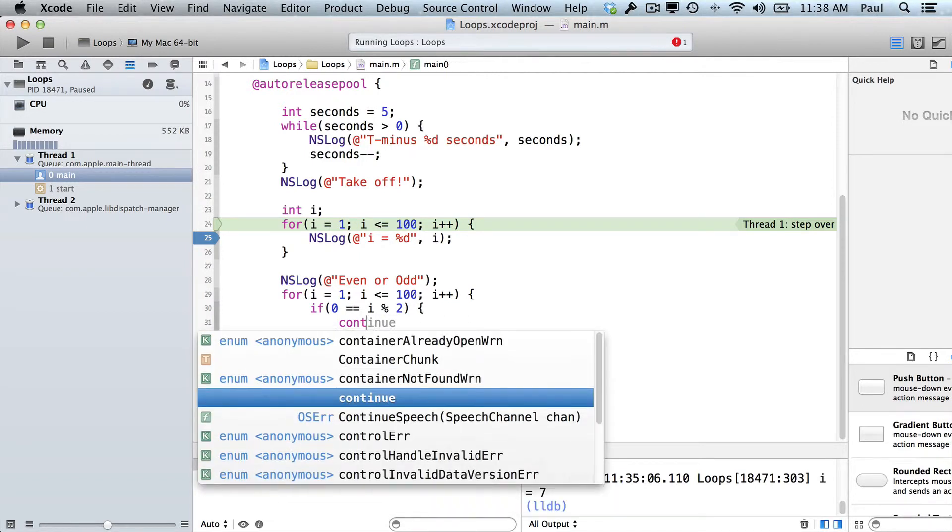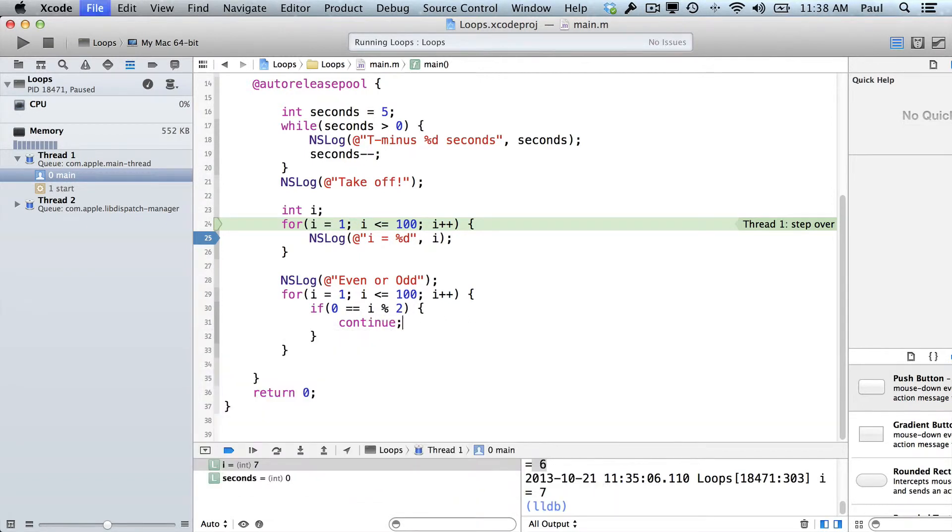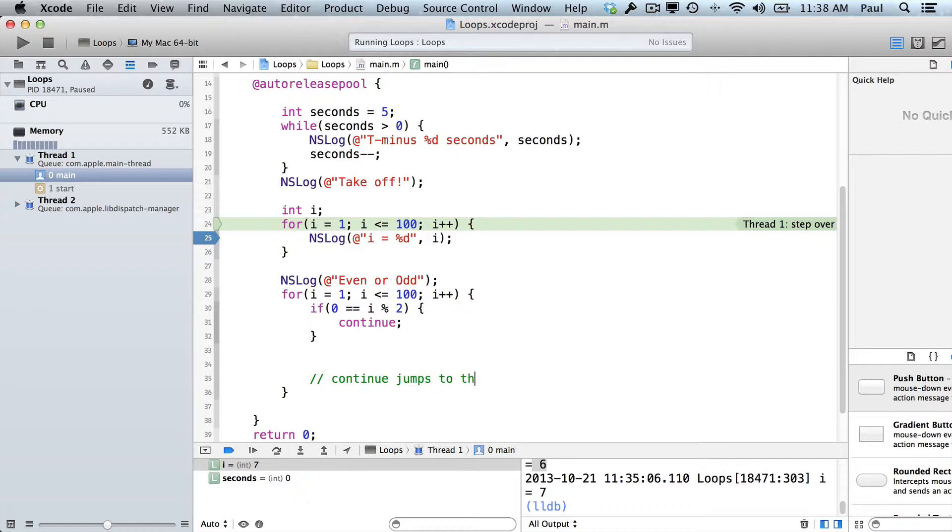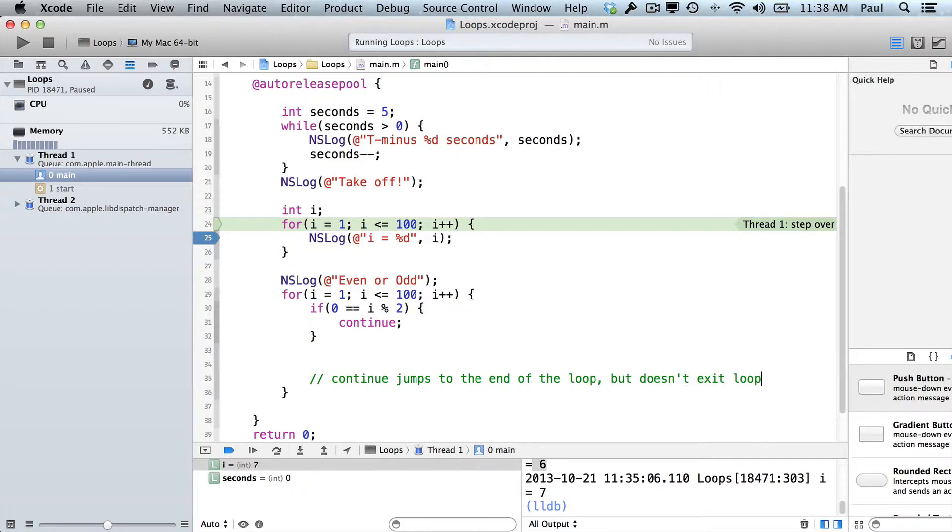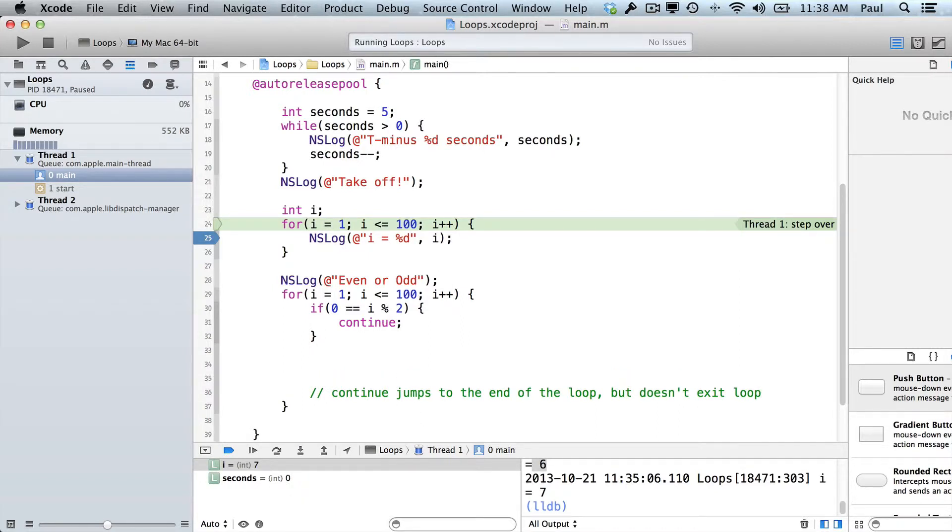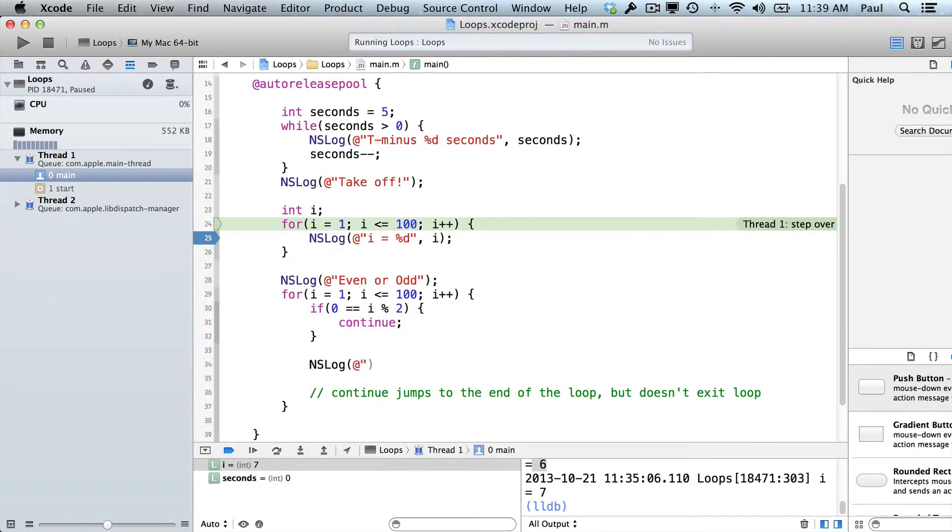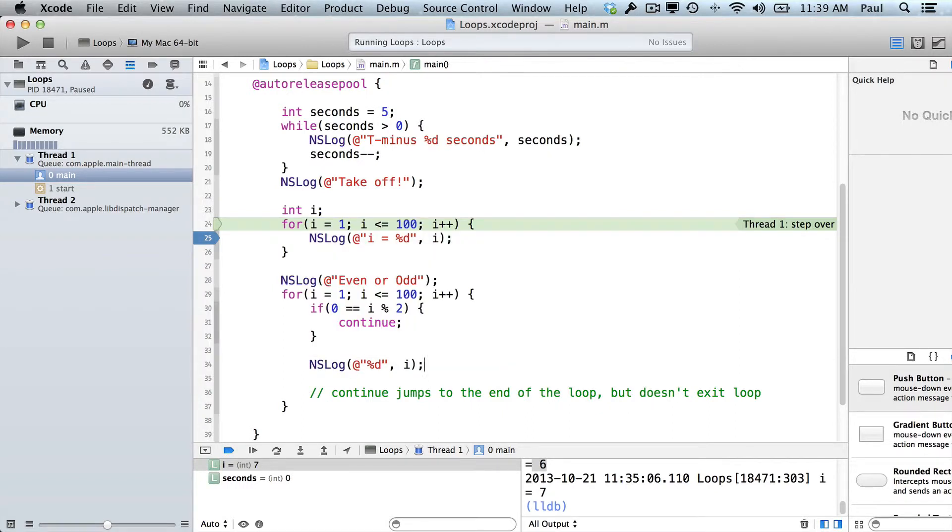So in this situation, we're just going to type continue. Continue means we jump to the very end. Continue will jump to the end, but it doesn't exit the loop. Now, if that statement is not true, what we're going to want to do here is print out the current value.